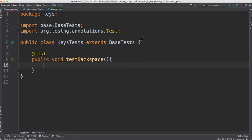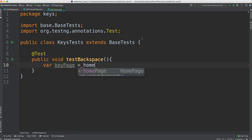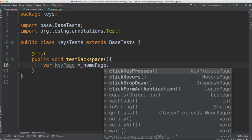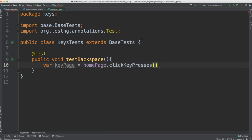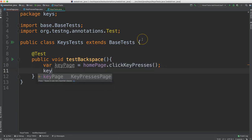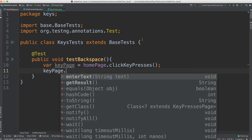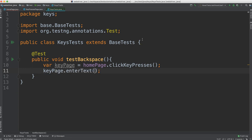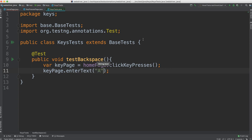Let's create a test and a method and we'll call this one test backspace. So we'll say, give us the key page by clicking on the key presses. Then from there, we want to say key page dot enter text. So let's give it some text. Let's just say A. And then after the A, we want to actually do the backspace. Well, how do you enter the backspace?